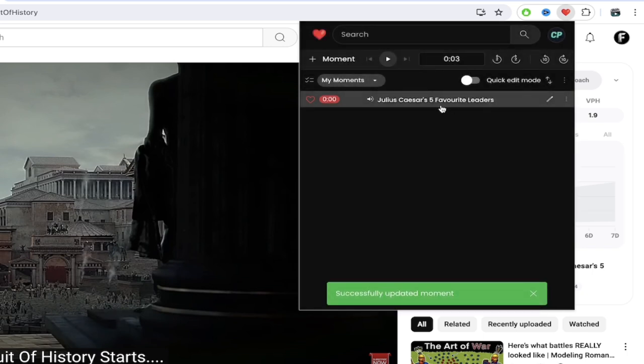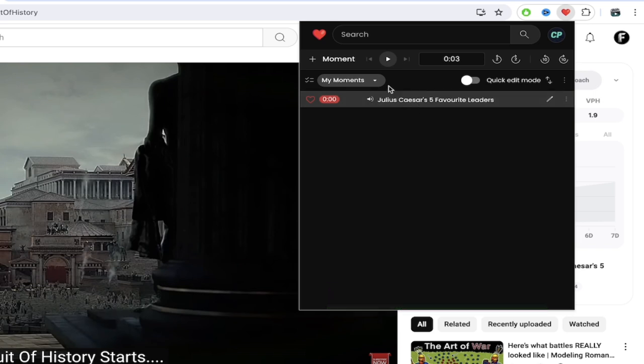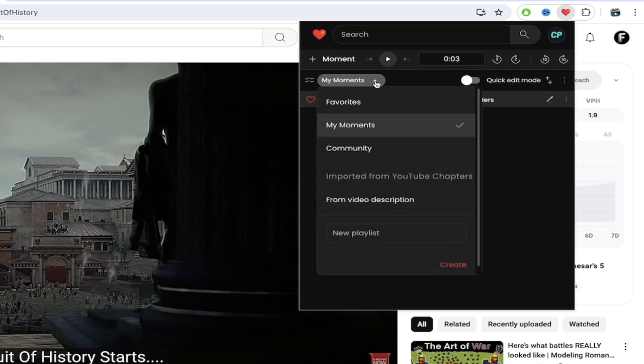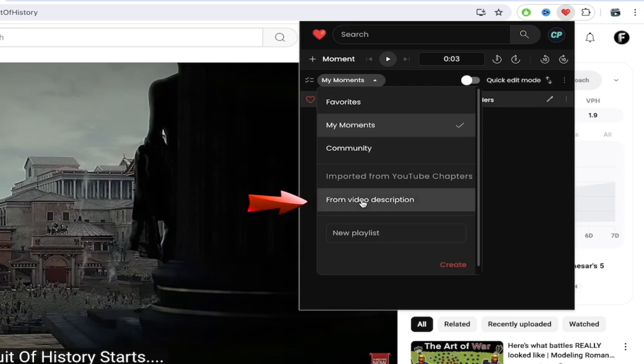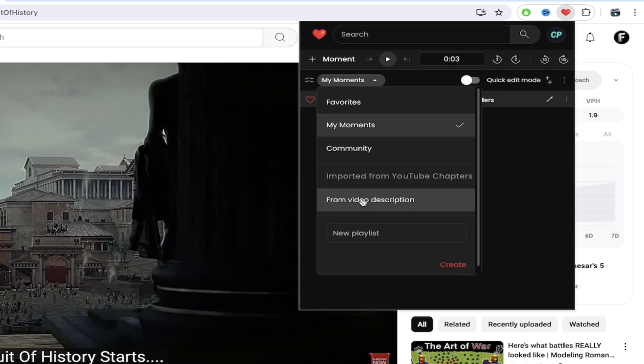However this is where the trick comes in and this is where it gets really cool. If I click on my moments here and then I drop that arrow down look at this option here from video description. I can go ahead and click this and it's going to give me the key moments based on the video description.